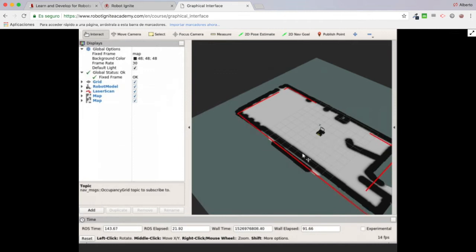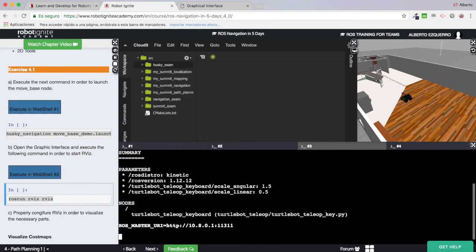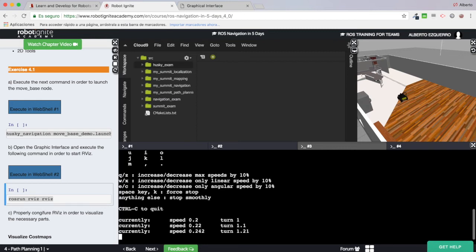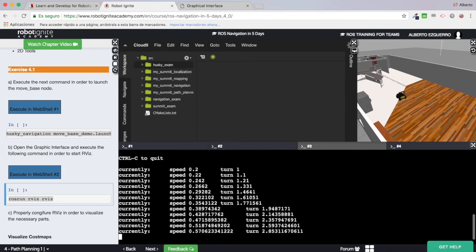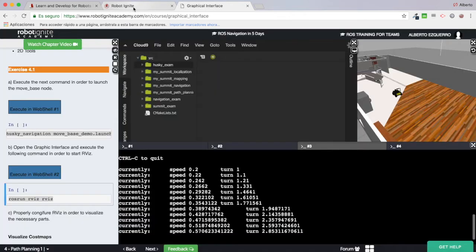I'm not seeing anything right now because the range of my cost map doesn't detect any obstacle yet. Let's try to move the Husky robot a bit so that it detects obstacles — moving it in that direction and increasing the speed. Now I am detecting some things, so let's leave it like this.